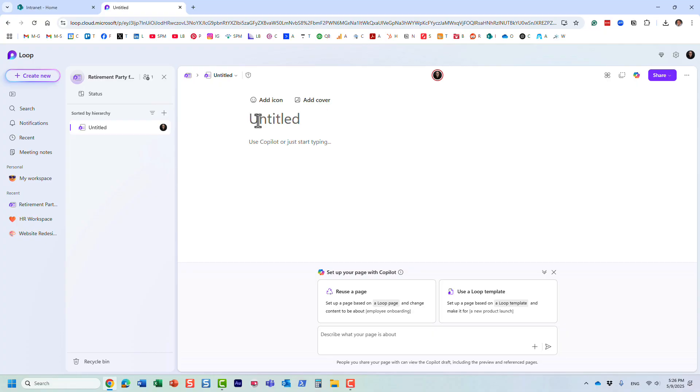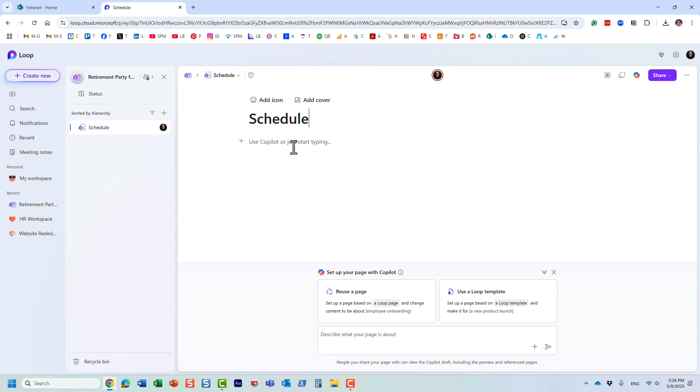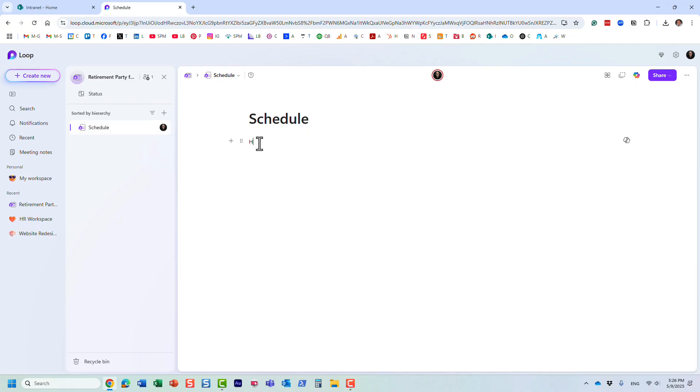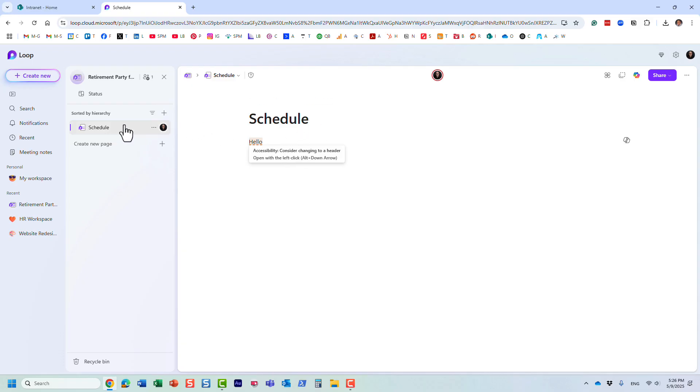Let's say this is where we are going to capture the schedule for the retirement party. I can now just type in whatever I want, my information about the schedule for the retirement party.